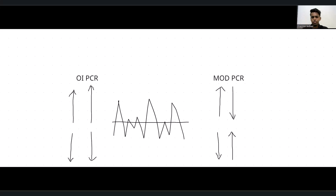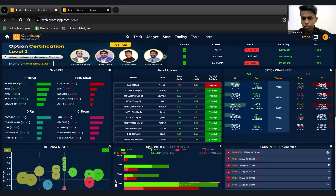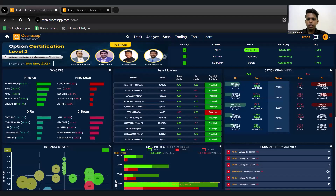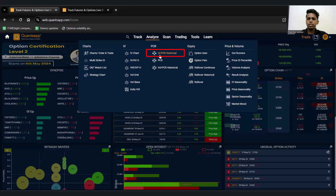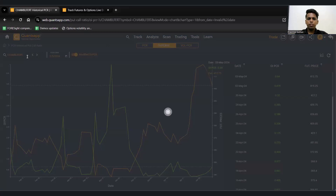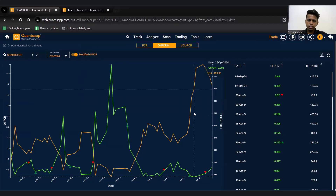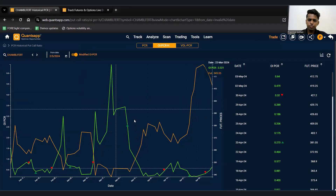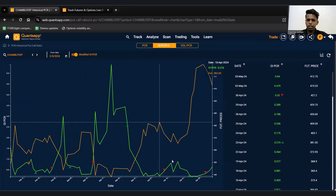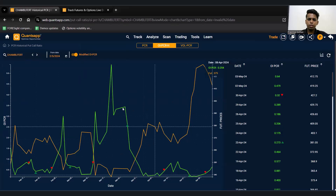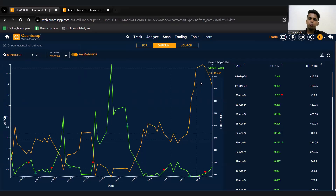Now let me open the application and share the screen for the trade setup. To access the modified PCR data, click on 'Analyze' and go to 'OI PCR Historical'. The screen shows the green line as the modified PCR and the orange line as the future price. You can see it is mean reverting — it creates tops and bottoms — and it is inversely proportionate with the future price; as modified PCR falls, price moves in a bullish direction.